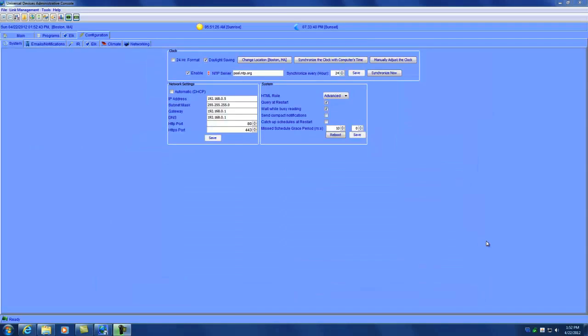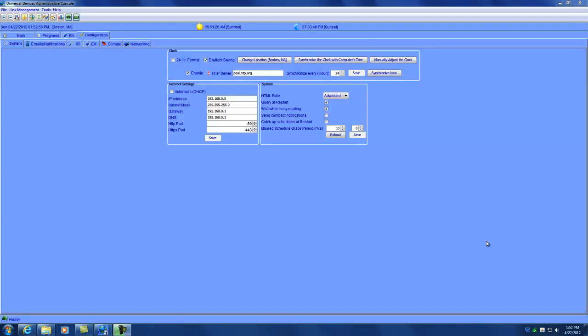So now that I have shown you the basics on configuring your ISY, I would like to show you how to configure and use email notifications. Email notifications are used for many different things around your home. For example, you can use them to send you an email if you forgot to close your garage door or if someone came into your home after a certain time.